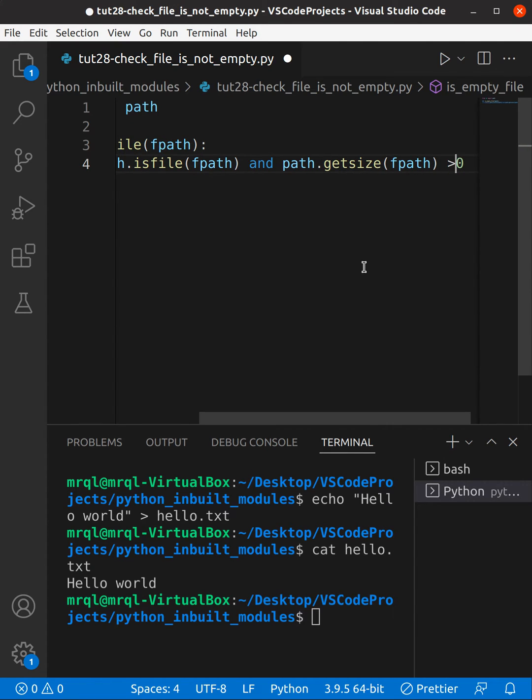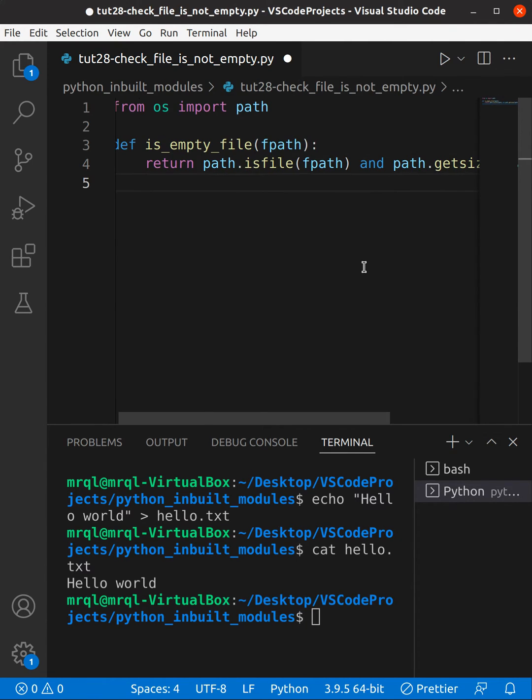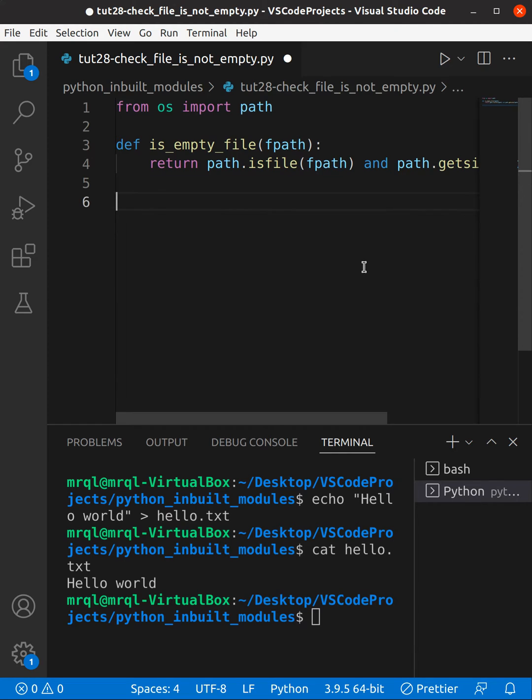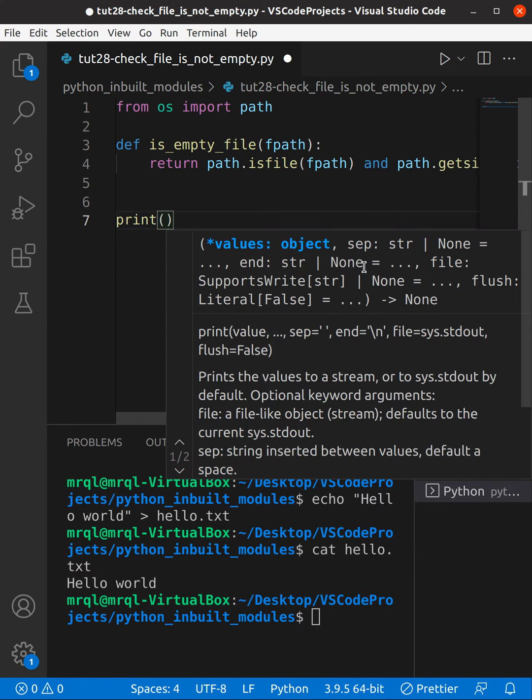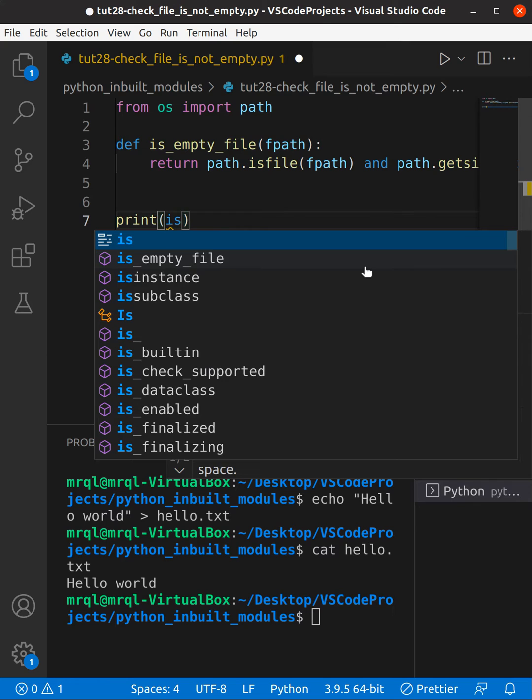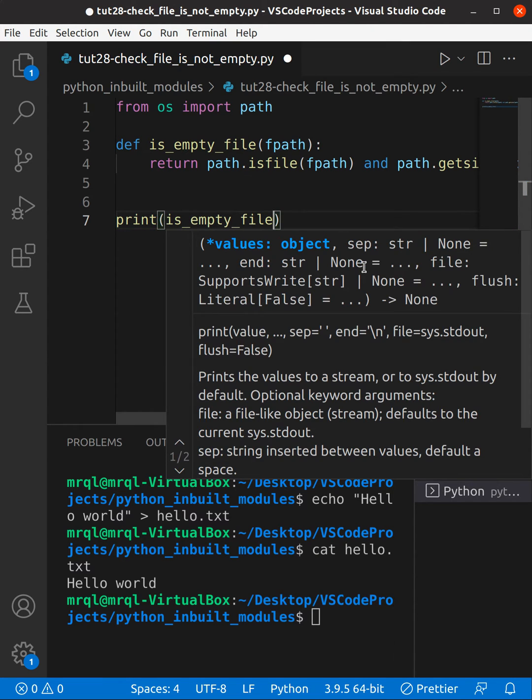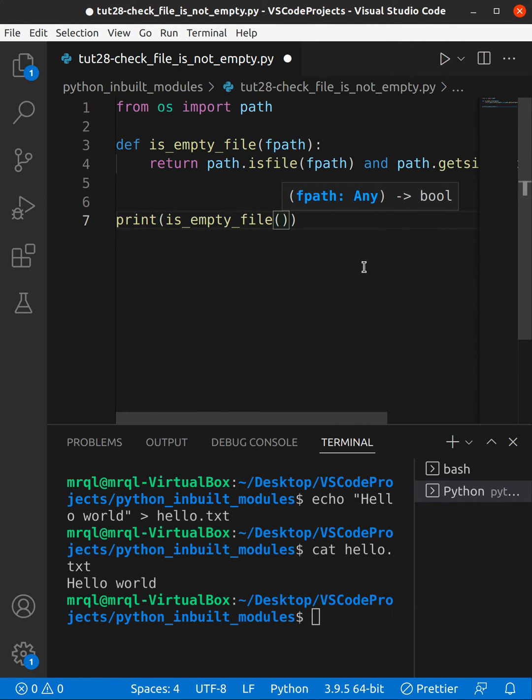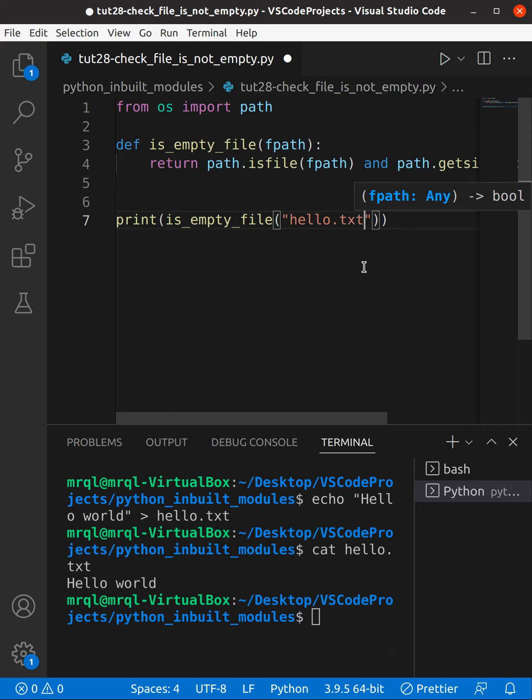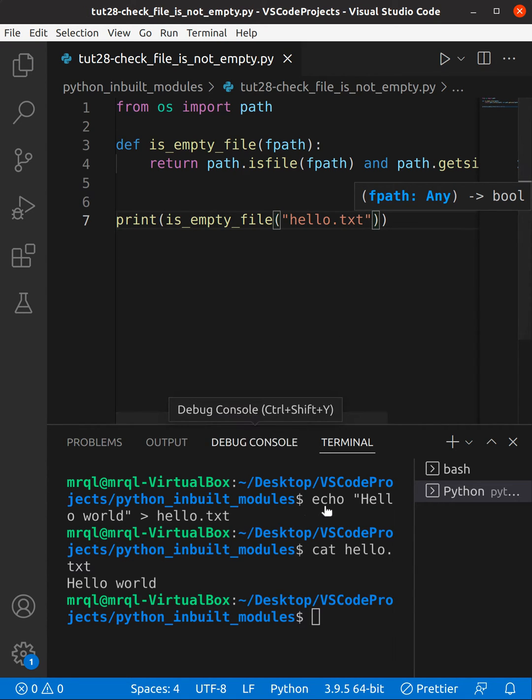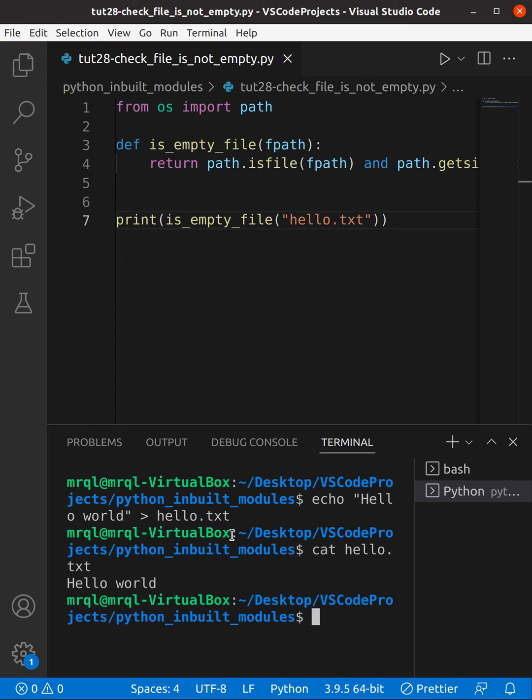Now let's try to run our code with a function call. I'm going to use is_empty_file and I'm going to specify the path. Yeah, my path would be hello.txt because I'm in the current directory. In the current directory itself I have hello.txt. Now let's try to run our code. We should get True.